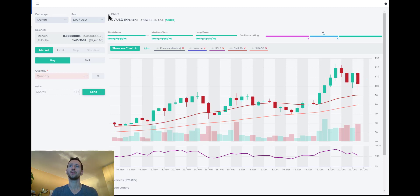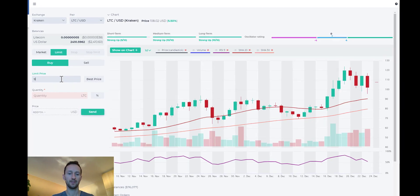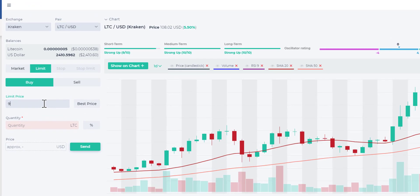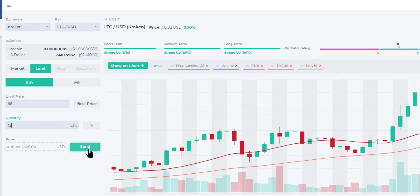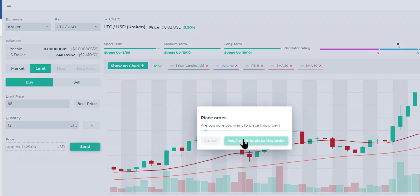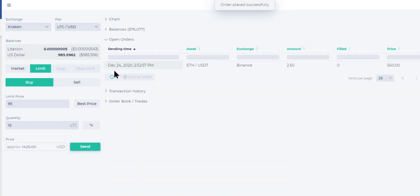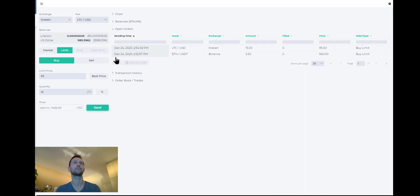Let's go ahead and set a limit buy order at the 90. Let's just say $95 price quantity. Let's buy about $1,500 worth. So that will be about 15 light coins at this price on Kraken. So let's go ahead and place that order. And that order will also go into my open orders book. Okay. There it is.